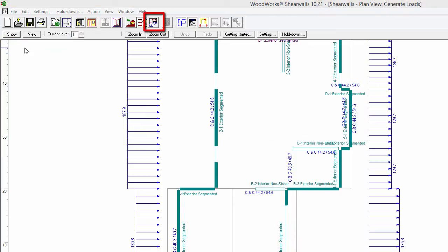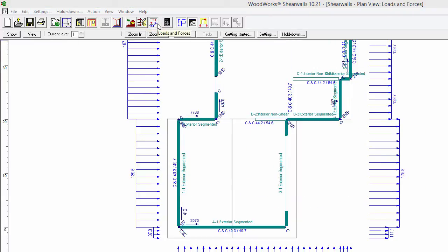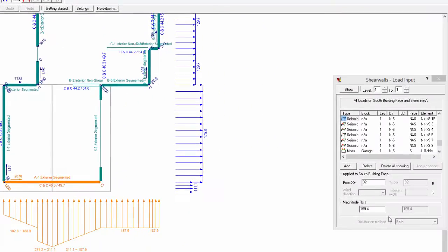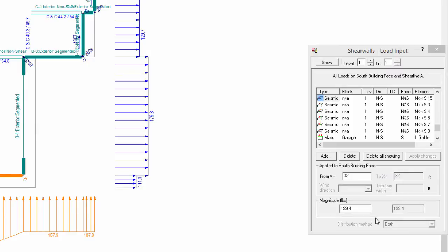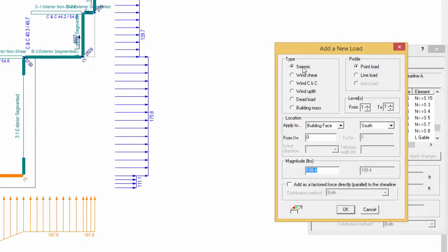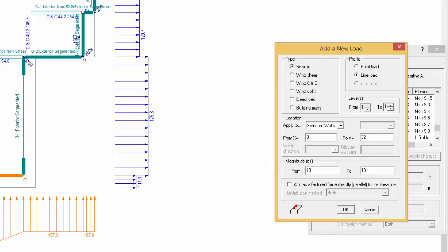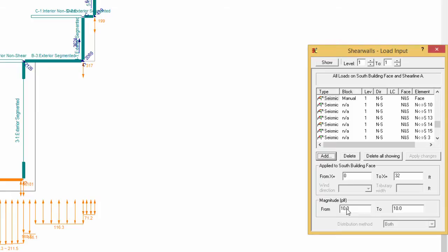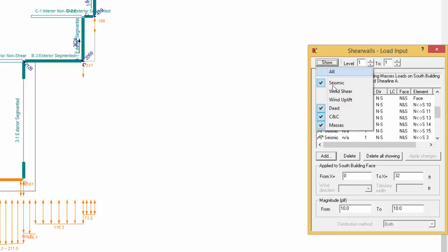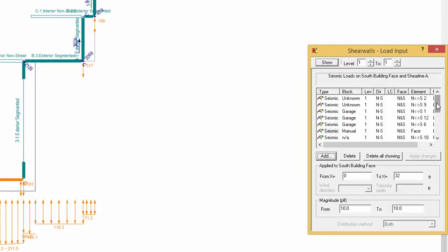Click on the Loads and Forces button. Select Wall A1 on Level 1. These loads can be modified or deleted at this stage based on your judgement. Loads can also be added. Click on the button Add and select Seismic Line Load. Apply to selected walls with a magnitude of 10 pounds per linear foot. To view the various forces and loads, use the Show menu in the Input form. Now only the Seismic Load applied to Wall A1 will be shown.